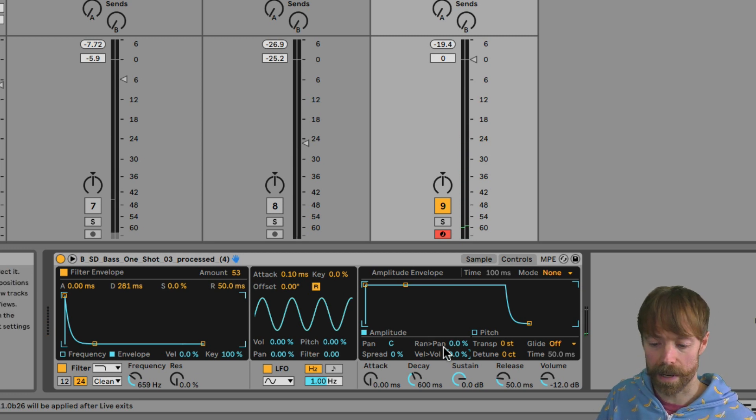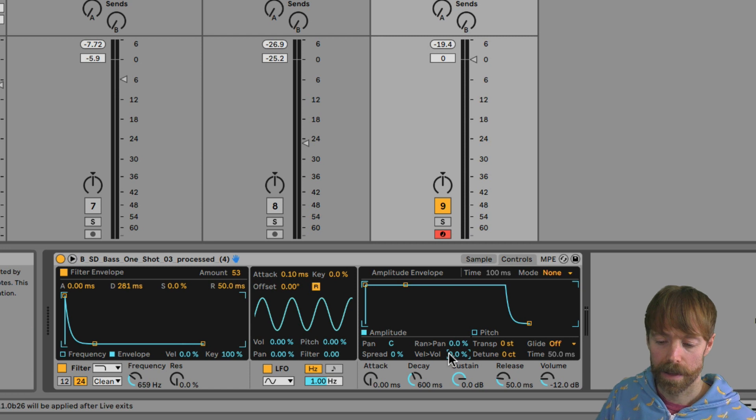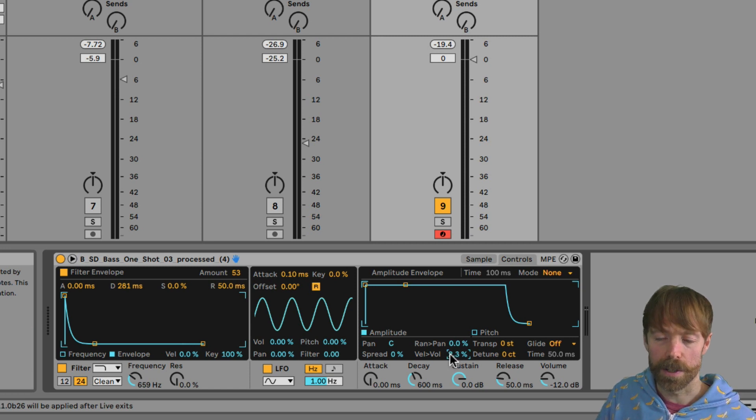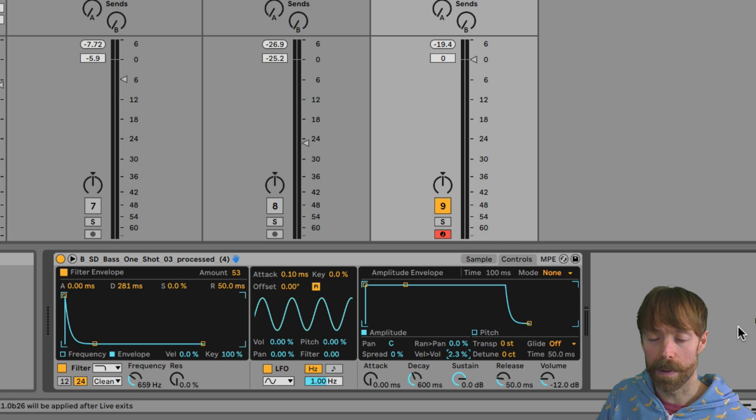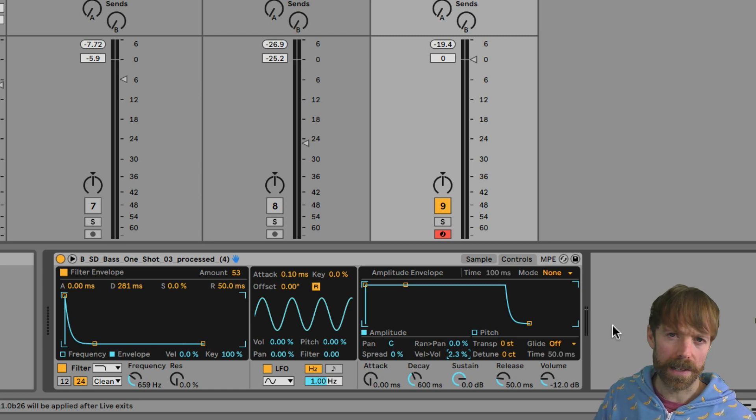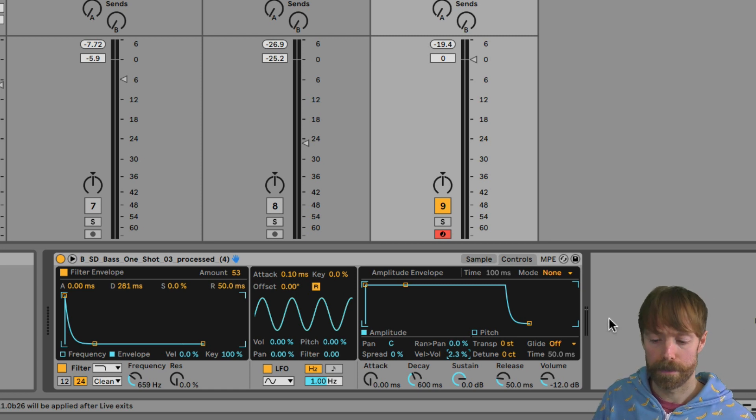You can hear now the level is completely consistent. Now you might want to have just a tiny bit on there, one or two percent or something, just so it's a little bit more natural. But typically with a baseline, you're not going to want it to go up and down too much.